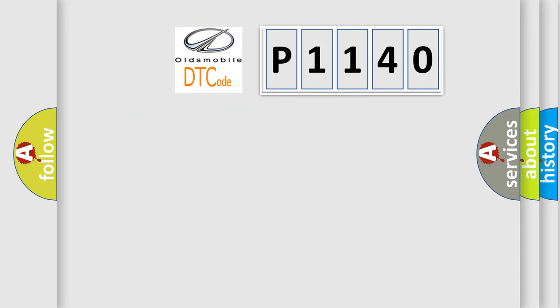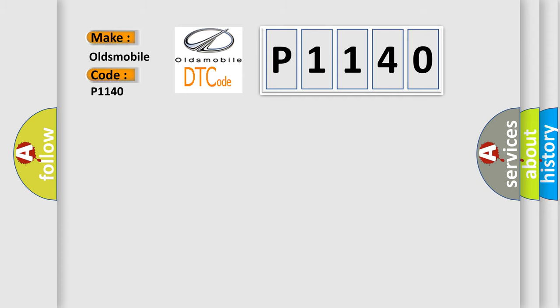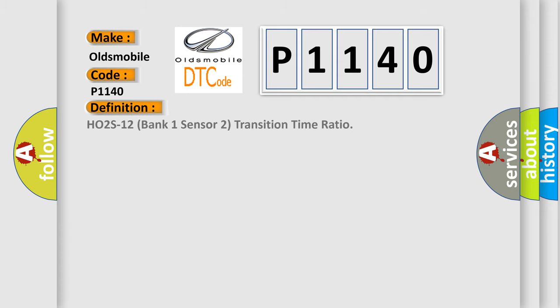So, what does the diagnostic trouble code P1140 interpret specifically for Oldsmobile car manufacturers? The basic definition is HO2S12 Bank 1 Sensor 2 Transition Time Ratio.